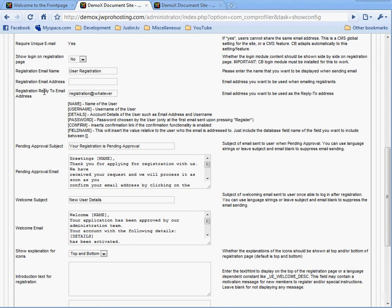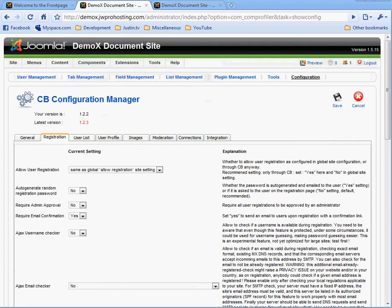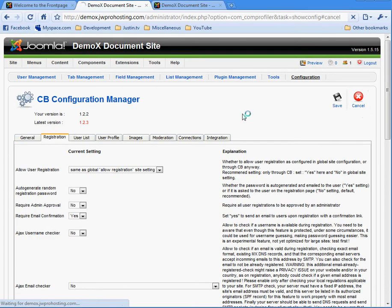So on and so forth. These are all dependent upon how you want to change your greetings. This is all in the confirmation email. This is another one here. Enable terms and conditions. Set to yes to require users to accept your terms and conditions before registering. All right, I haven't made any changes in here, so I'm just going to hit cancel.